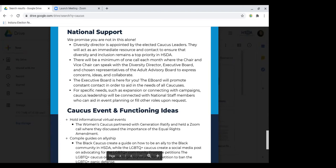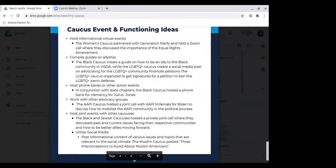The executive board is here for you. If you need anything, just reach out. If you need help promoting something on social media, you'll be able to just give us a text or an email and we will get back to you. Another great resource is national staff — if your caucus wants to connect with a candidate, you might email our campaigns director. If you need help with expansion, reach out to our expansion director. There are also some events that have been put on in the past by caucus leadership — just some ideas that you can build on in the coming year.